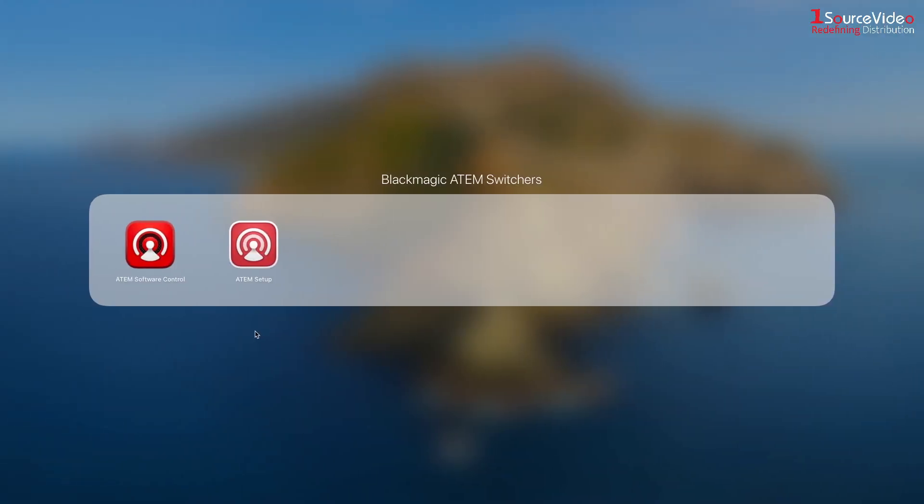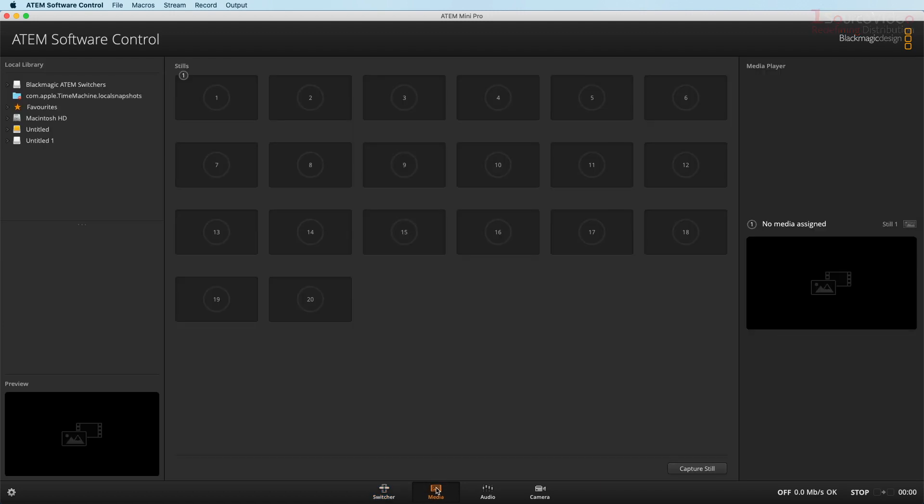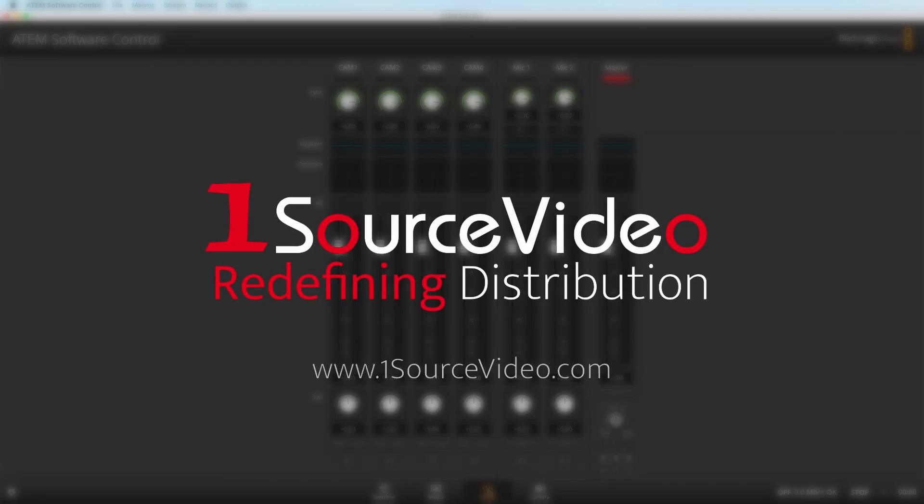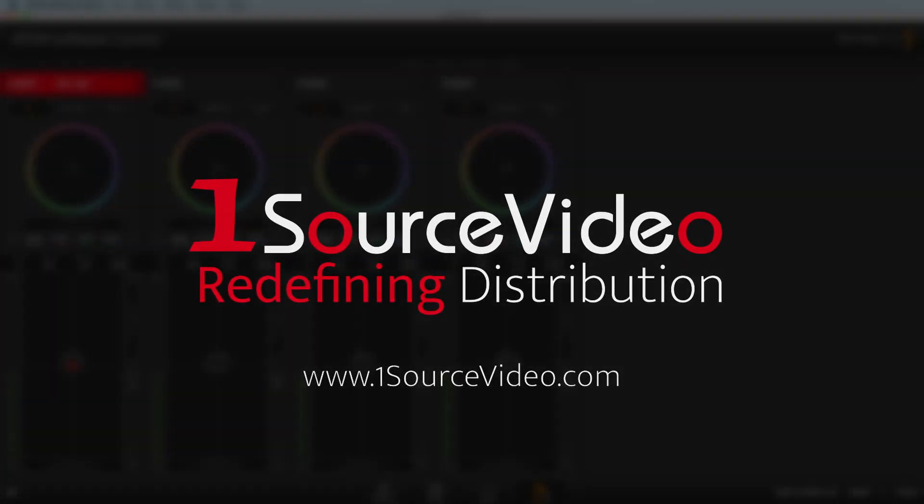When this process is done and you've connected your switcher to your computer, the ATEM software control will detect your device automatically and you're ready to go. Enjoy all of the amazing features of the ATEM software control.